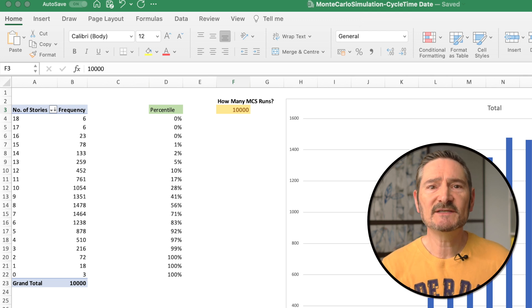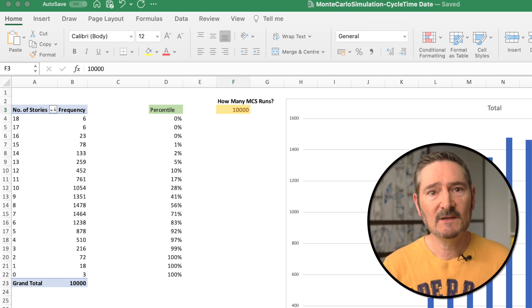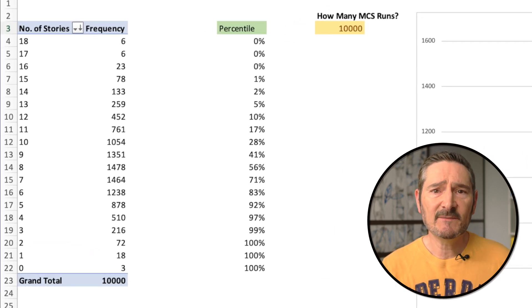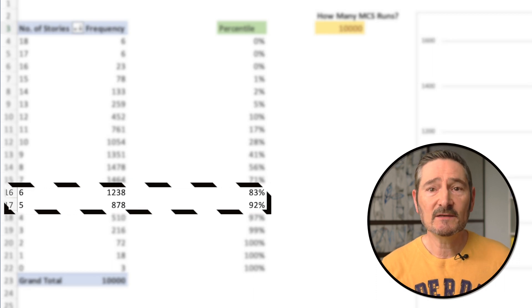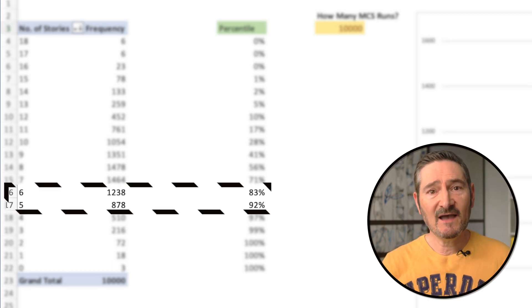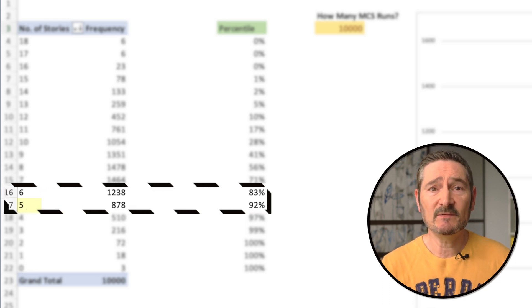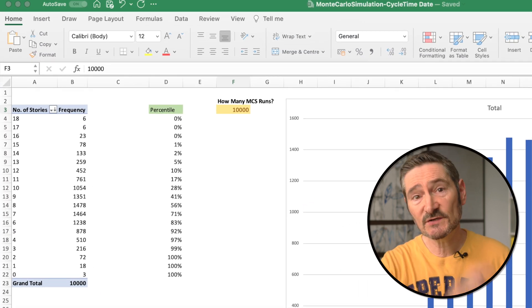So the question we wanted to answer is: how many stories can we complete with a high probability of it happening? I'm going to use 85% between our date range of the 6th of June to the 17th of June. All we need to do is look down our probability column in column D and select our probability. We can see here that 85% falls between these two percentiles, and since we don't want half a story done, we'll use the next one down. So the answer is five stories that we can get done with a high degree of probability that it will actually happen between our selected date range — the 6th of June to the 17th of June — which could be your sprint.